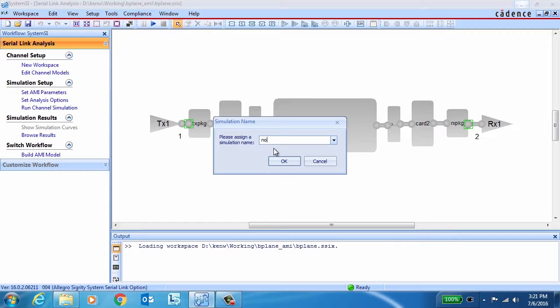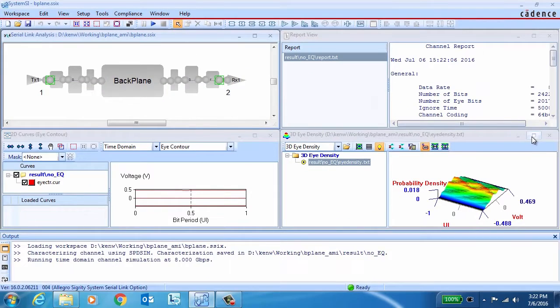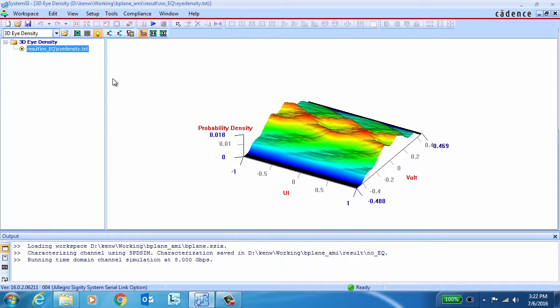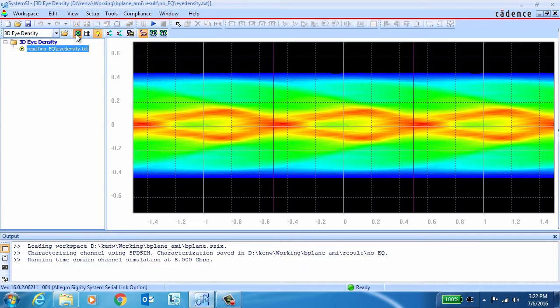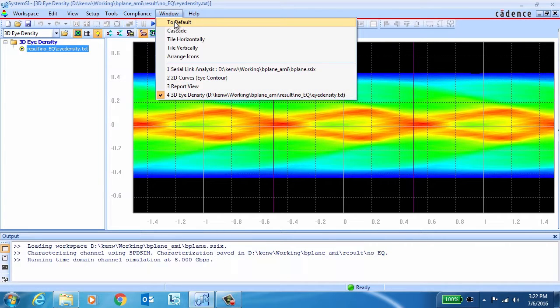So the first thing we'll do is run a baseline simulation with no equalization. As we'd expect at this data rate, with no equalization, the eye is fully closed. So clearly, we're going to need to add some equalization in order to open it up.